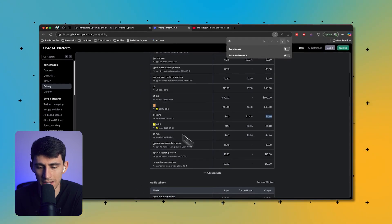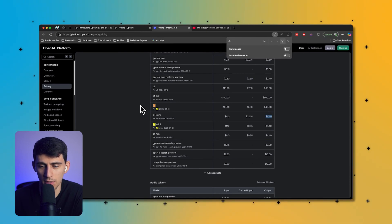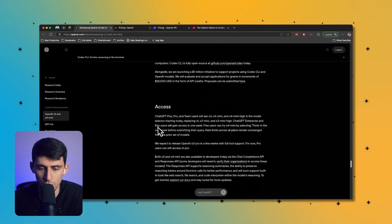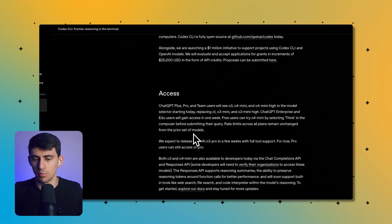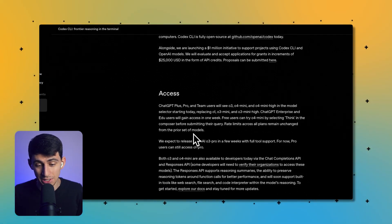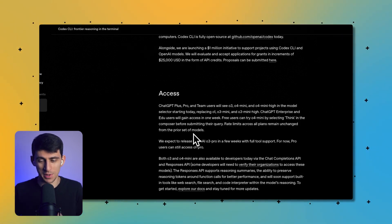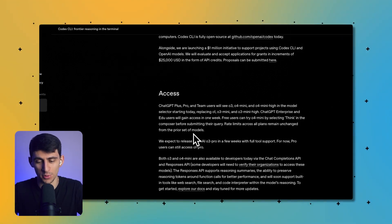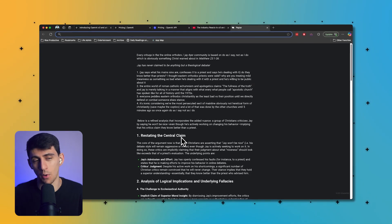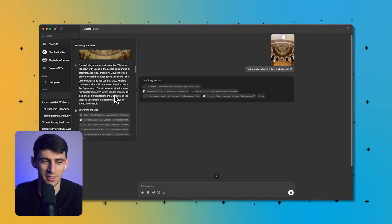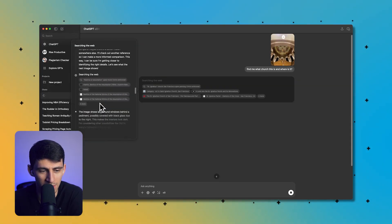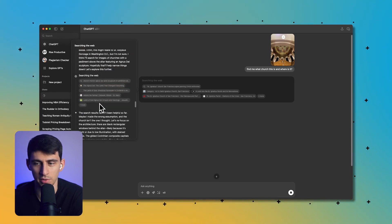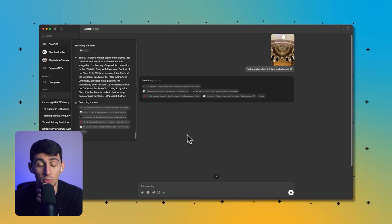What they always do is they seem to raise the price on the newer one, and then the sub-optimal new one has a cheaper price than the previous optimal one. Those of you who have access to this will be people like me on the Plus, Pro, and Team plan. We expect to see the release of O3 Pro in a few weeks with full tool support. I am excited about that. By the way, it's working, trying to figure out what church this is. I really like how deep it's going into this.